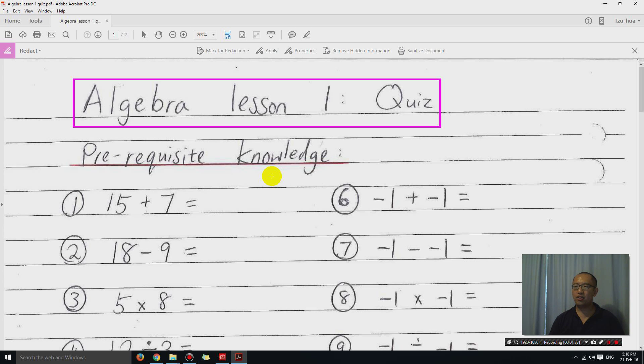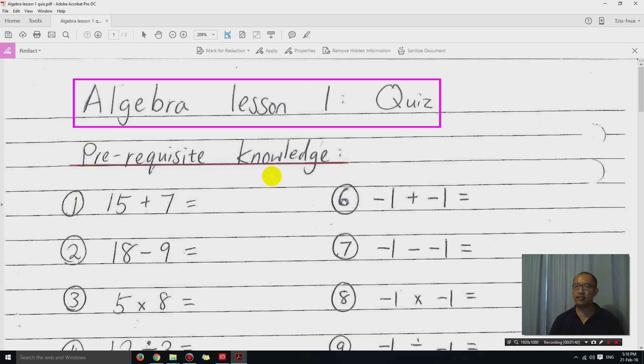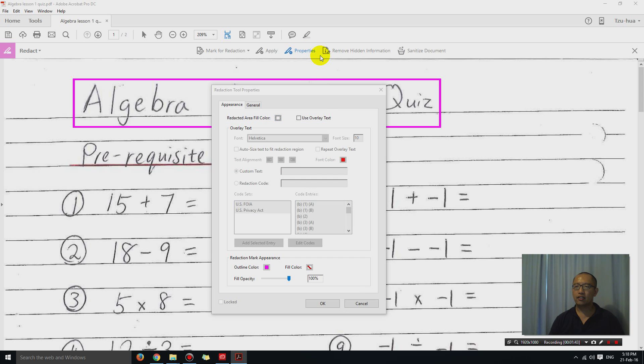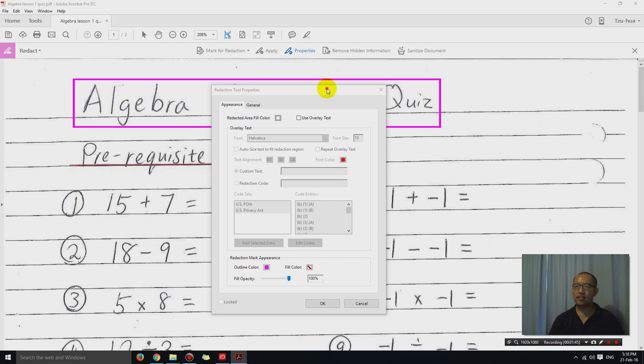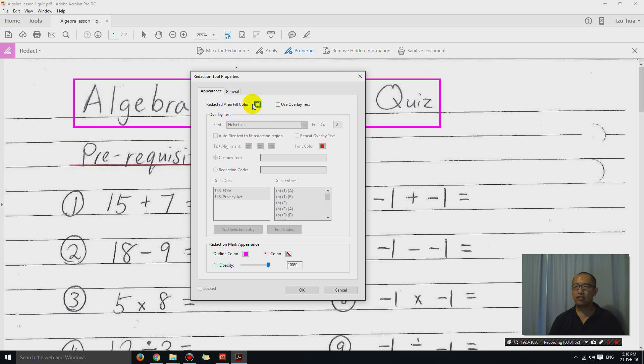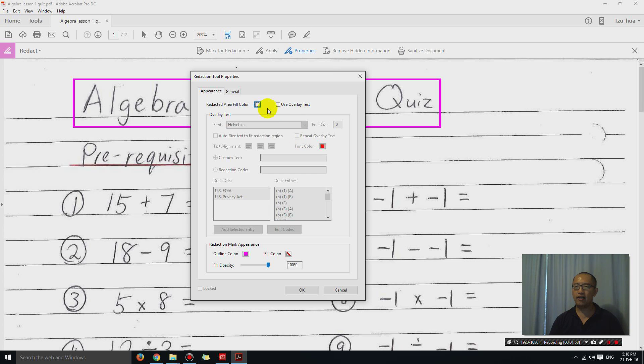And then what I'm going to do is I'm going to click properties. Okay, and in the properties, I'm going to specify that the color that I'm going to use to cover up this block is white. Right in this redacted area fill color, click on that and choose white.